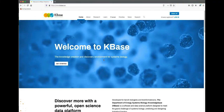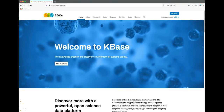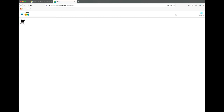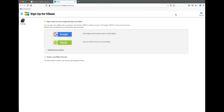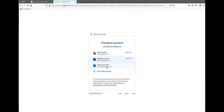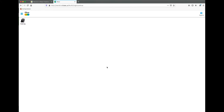To create a KBase account, first navigate to KBase.us, then click the Sign Up button. You will be prompted to create a new account using an existing Google, ORCID, or Globus account. You can link all three to the same KBase account after it has been created.